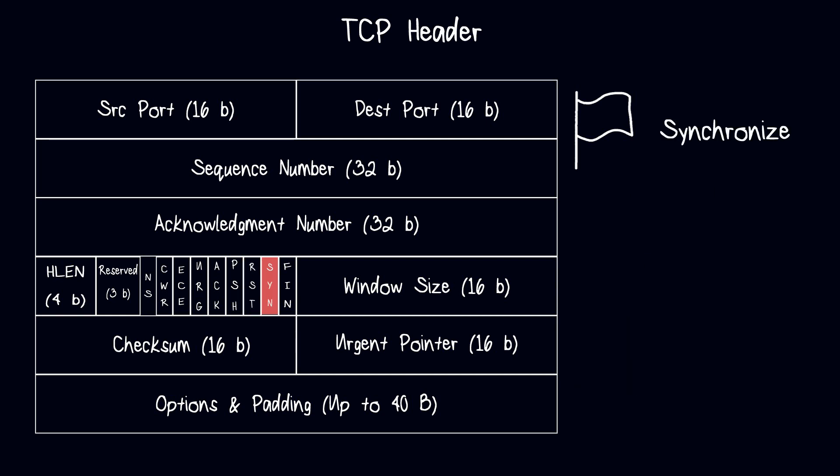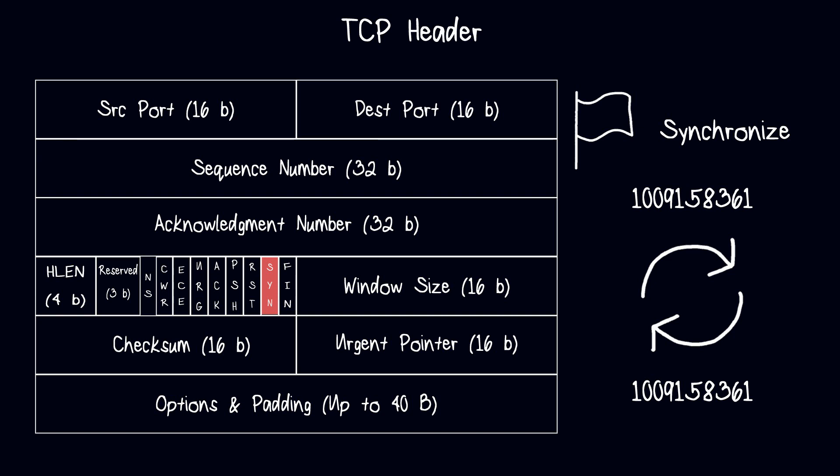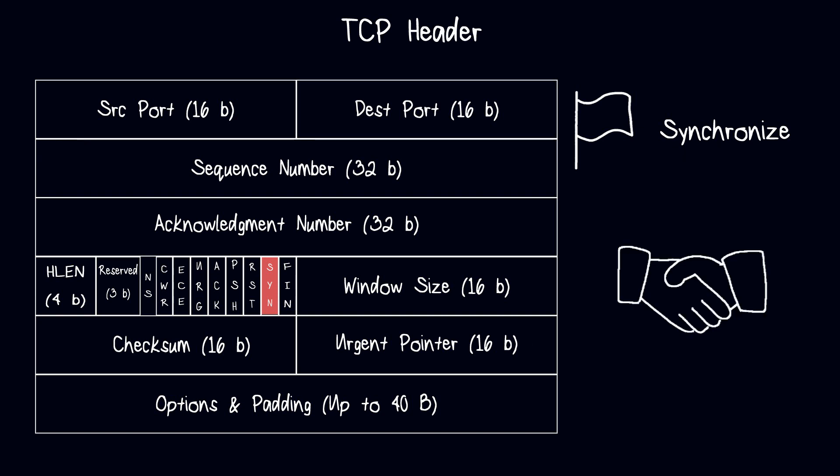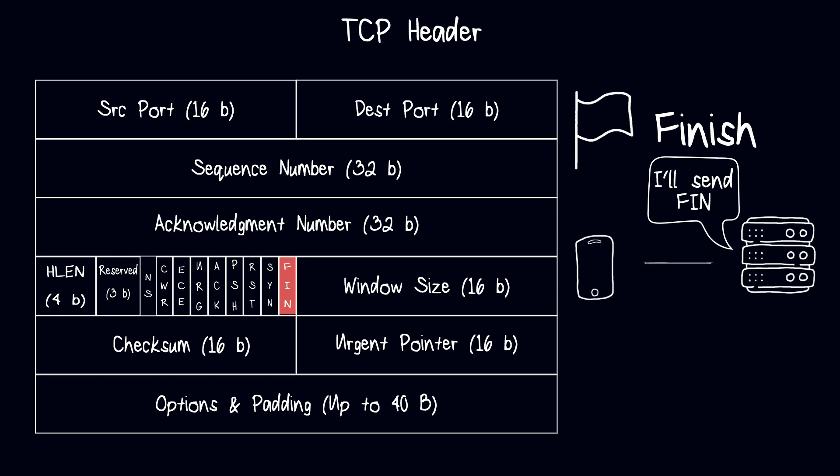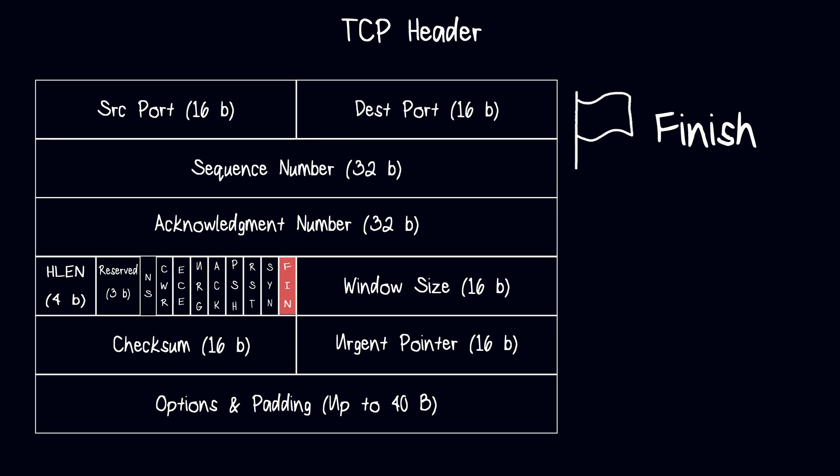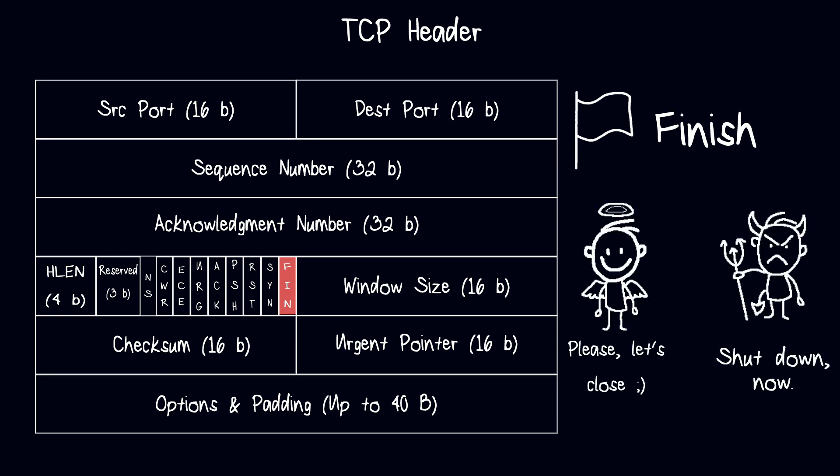The synchronize flag is used to synchronize the sequence number between the sender and the receiver. It is used to establish a connection between two devices. We will see it when discussing the handshake process. The finish flag is used to indicate that the sender has finished sending data. It is used to terminate a connection between two devices. FIN is used for a graceful shutdown of the connection, while TCP reset is used for an abrupt termination of the connection.